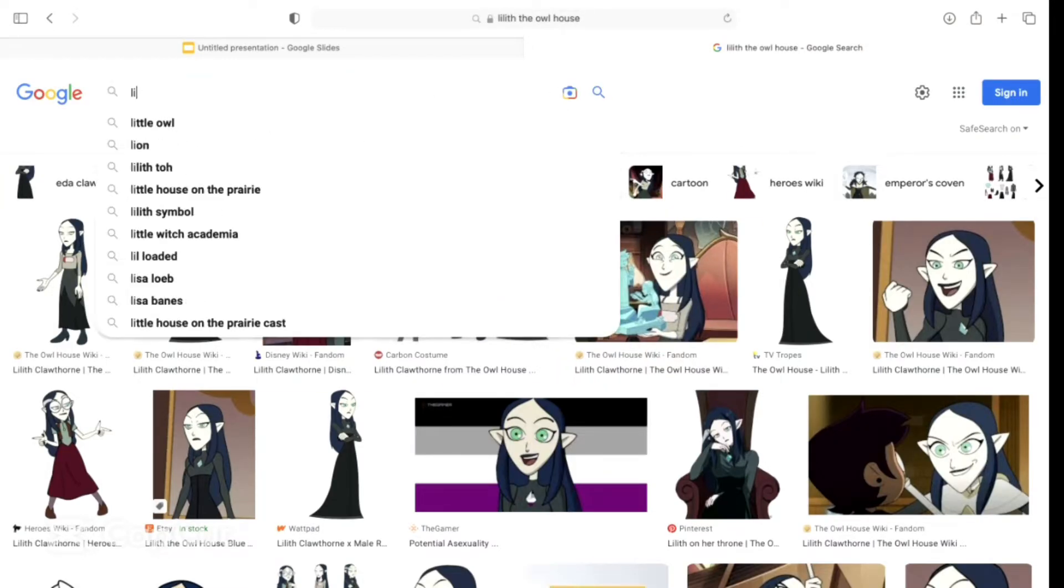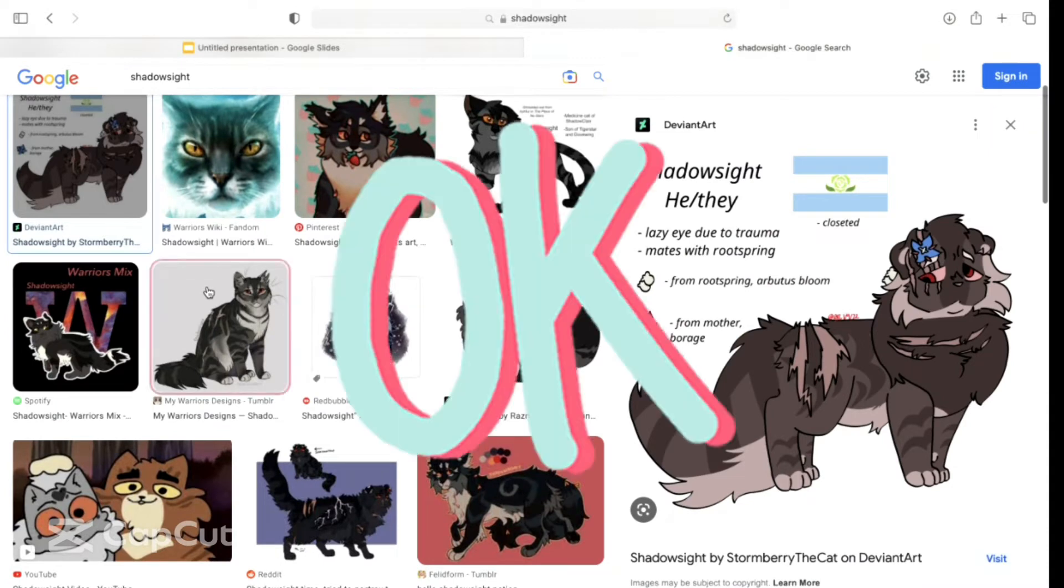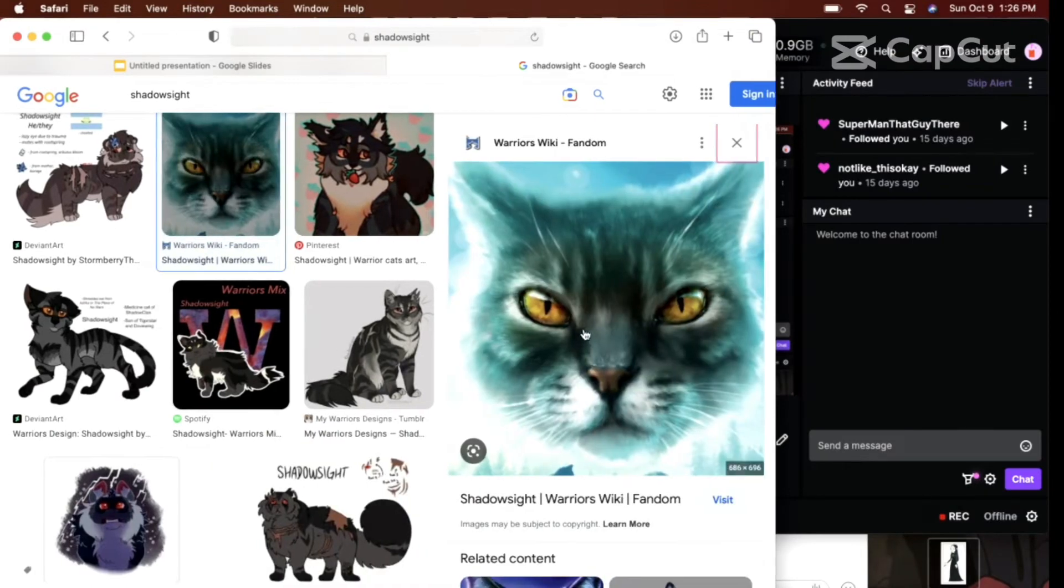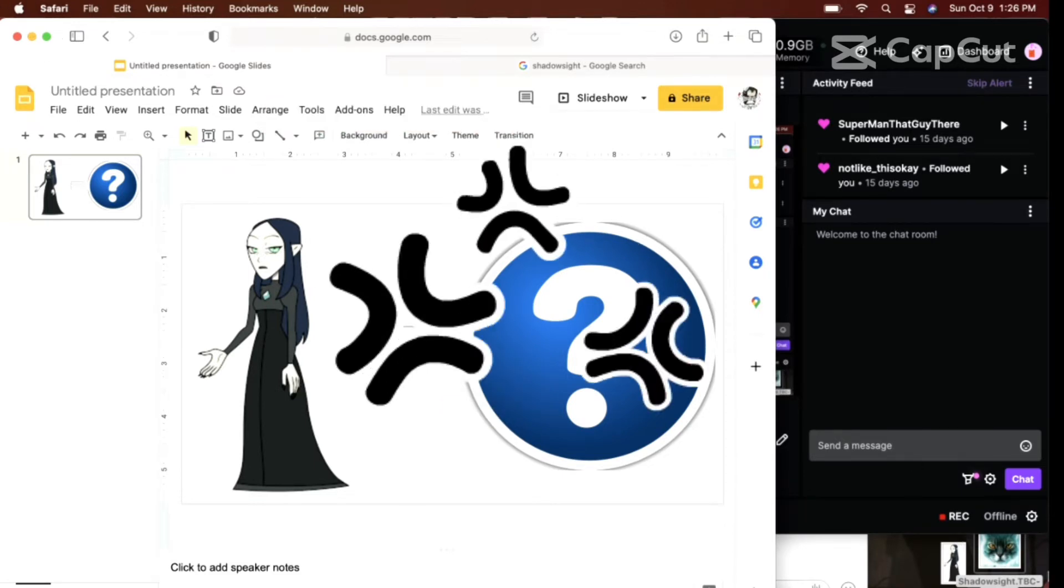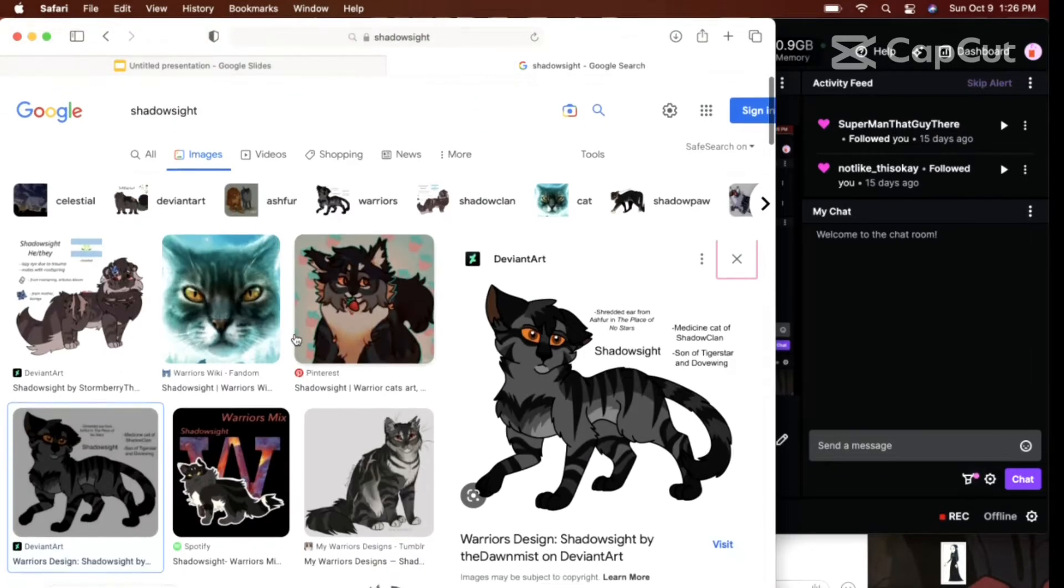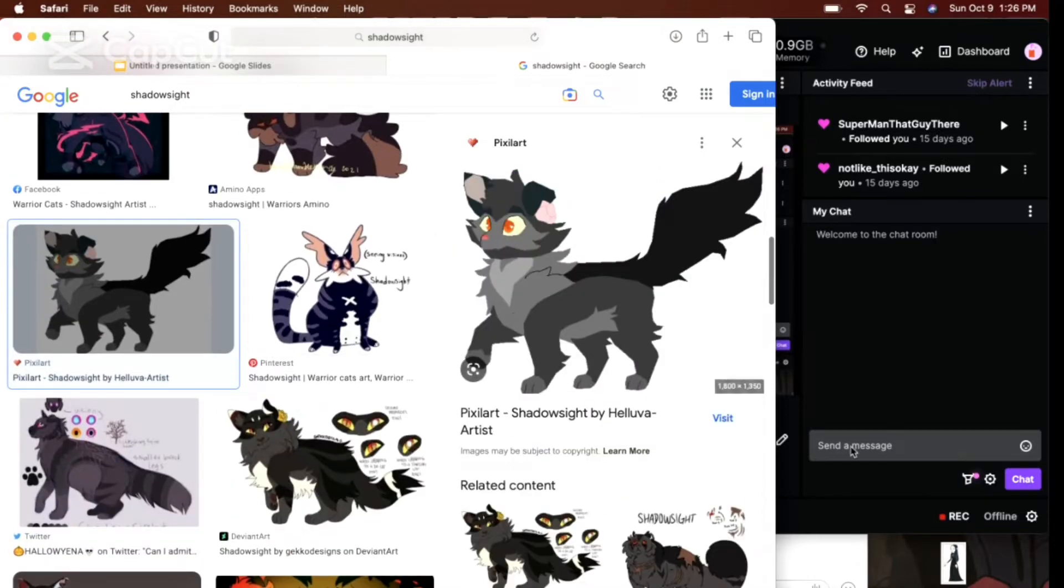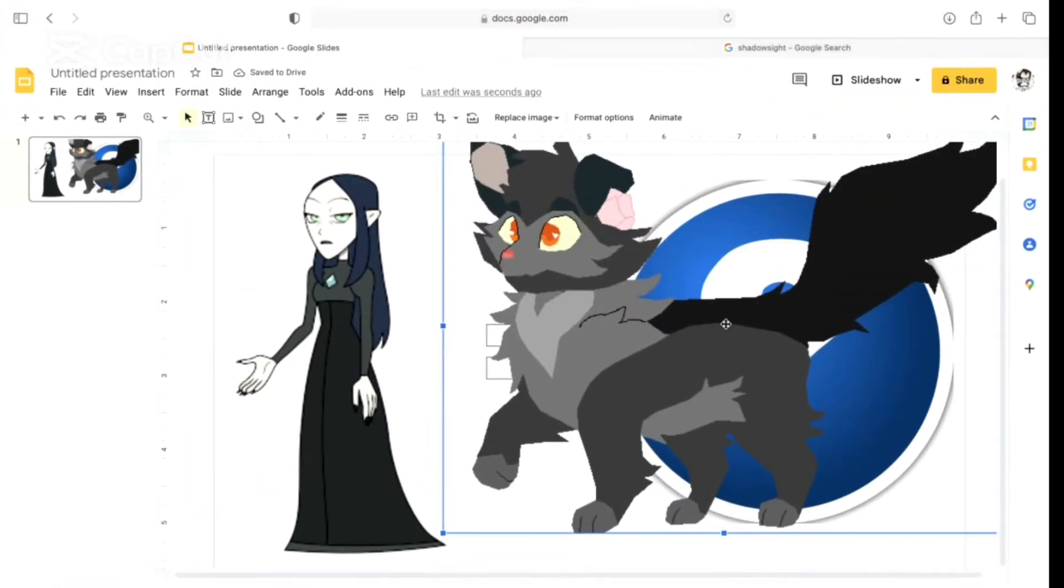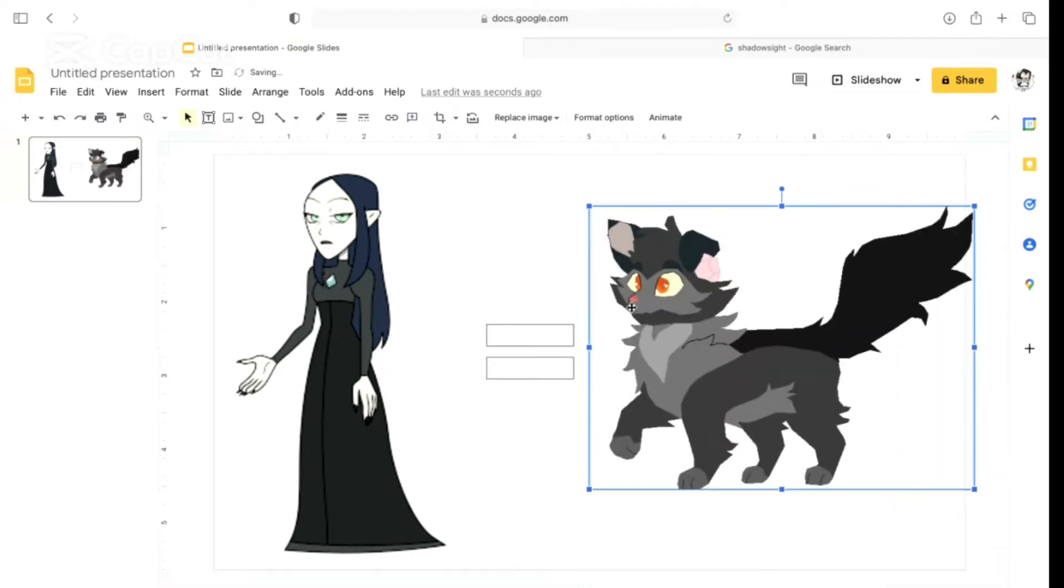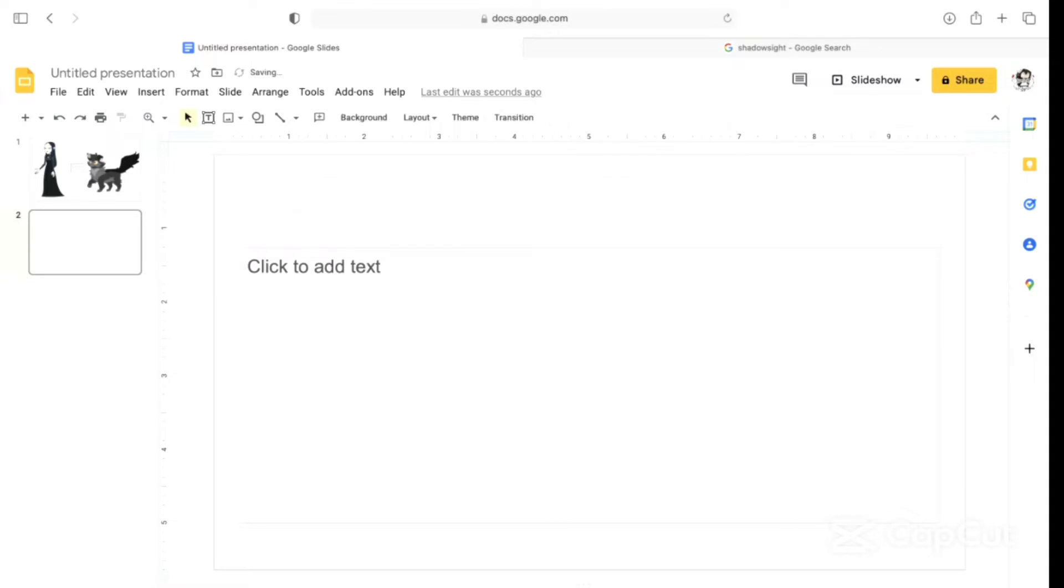I think Shadowsight actually fits her fairly well. They don't fit perfectly, but that's probably the one I'm most feeling. Okay, so it's decided. Let's get a picture of Shadowsight. What's the next character?